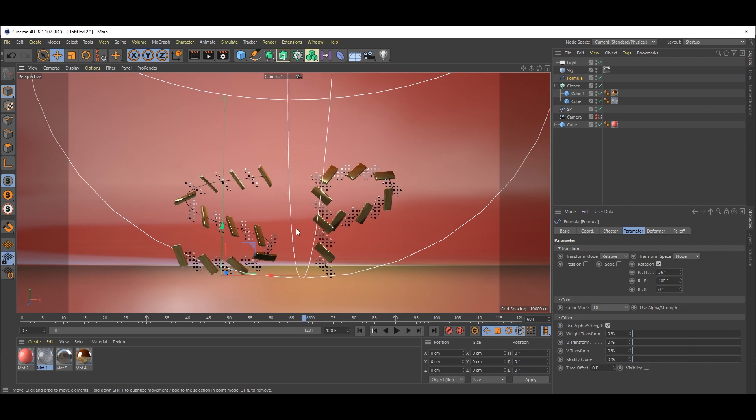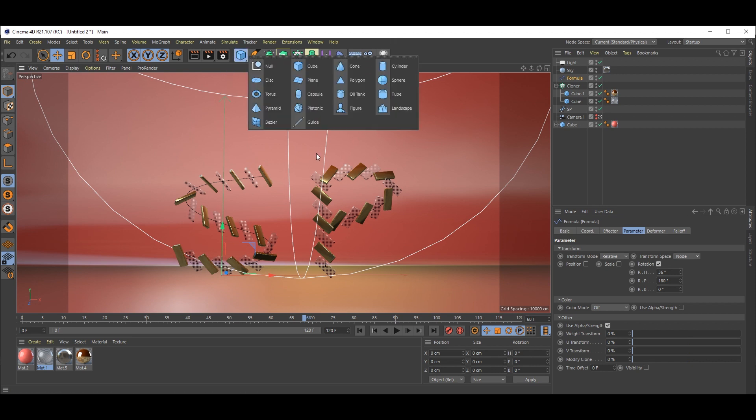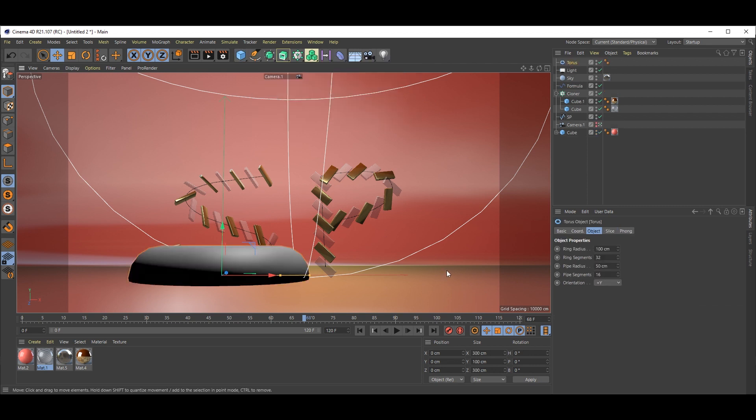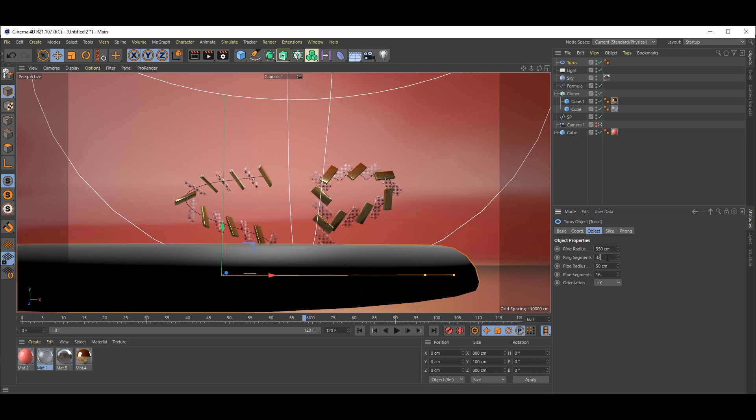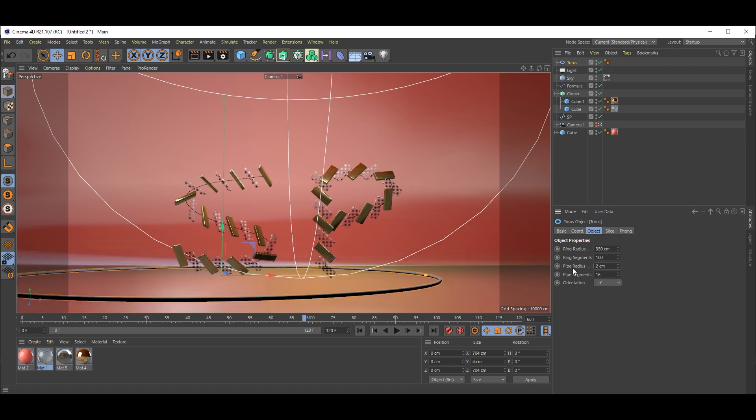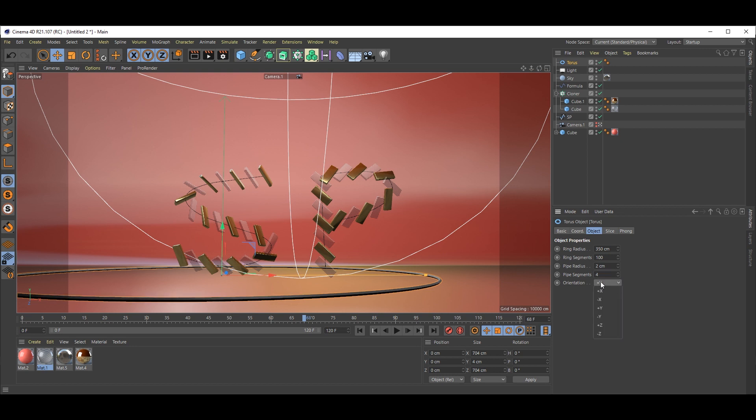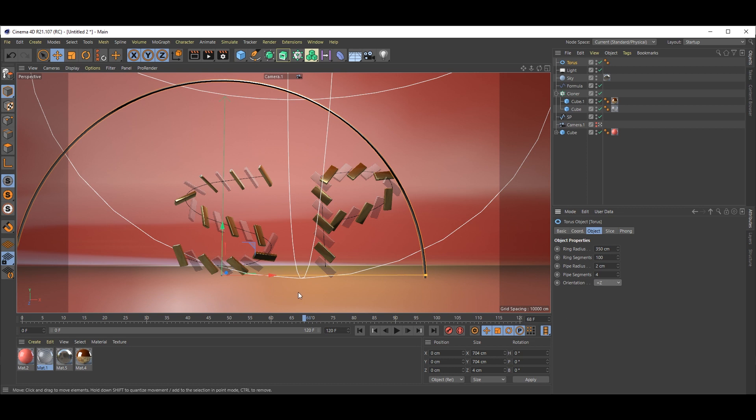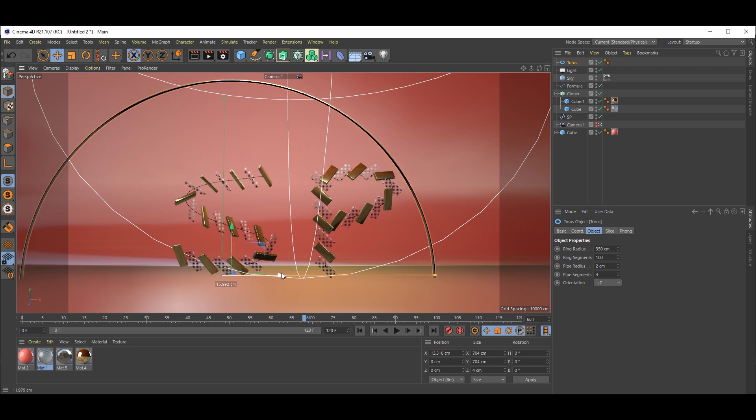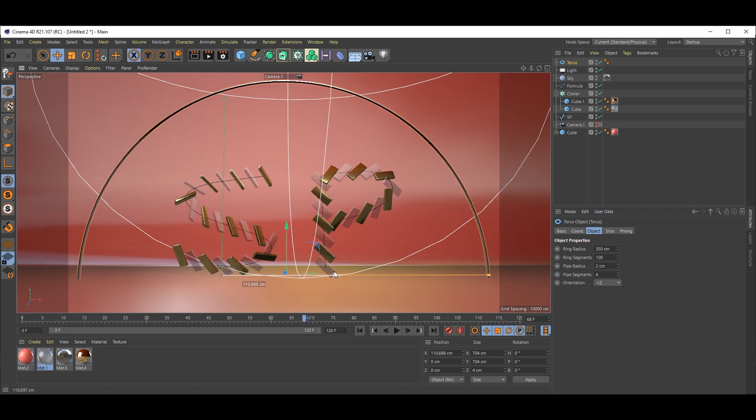I think the background is empty. So what we can do is add one element. In that case, I will add this Torus. Ring Radius 350, Pipe Radius, you don't want this much, so 5 cm. I think it's okay. We can reduce it because it's too thin, so 4. And orientation, plus Z. I'll just position it well. Okay, now hit render.